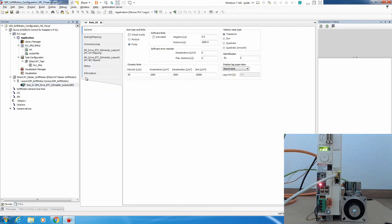We click on axis and we have this general tab where we define is our axis finite or modulo. Because we have only a motor without any real mechanics or linear mechanics, we just see the shaft.